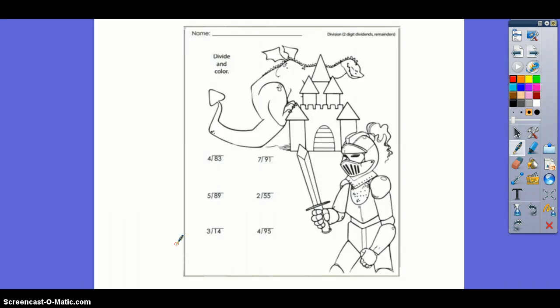Hello, this is Ms. Jones, and I'm going to be discussing the steps of long division with you today.